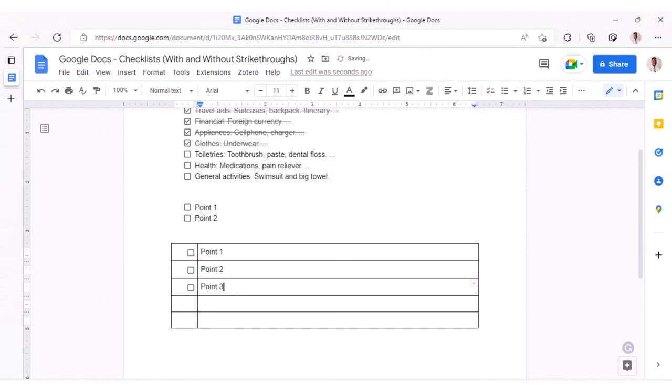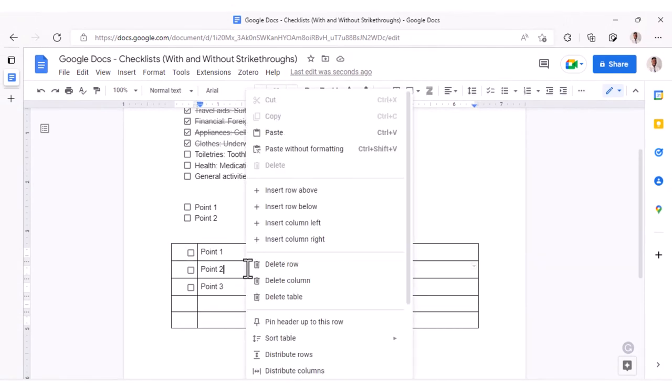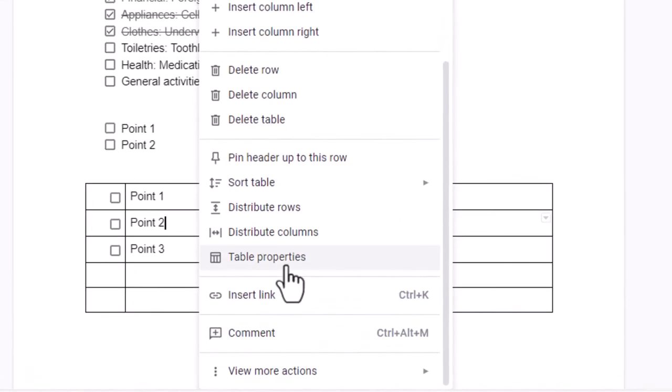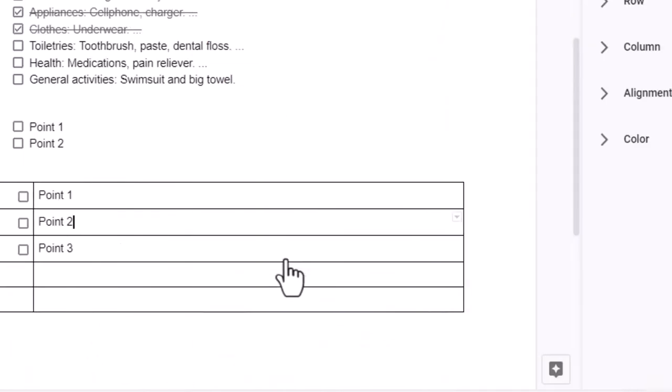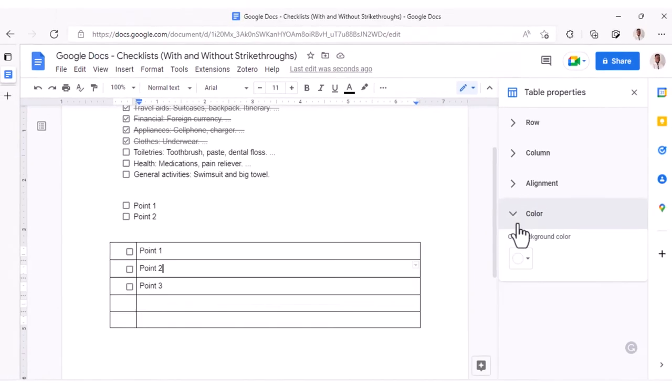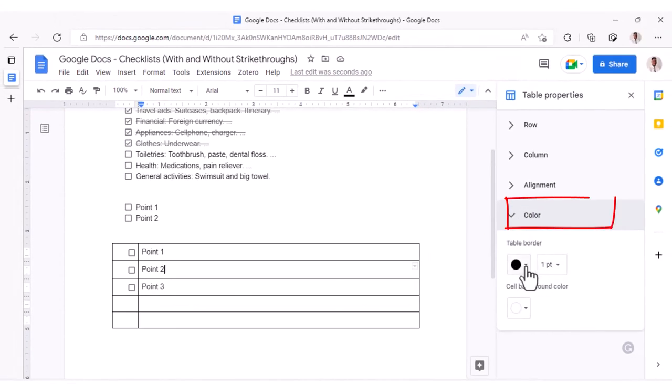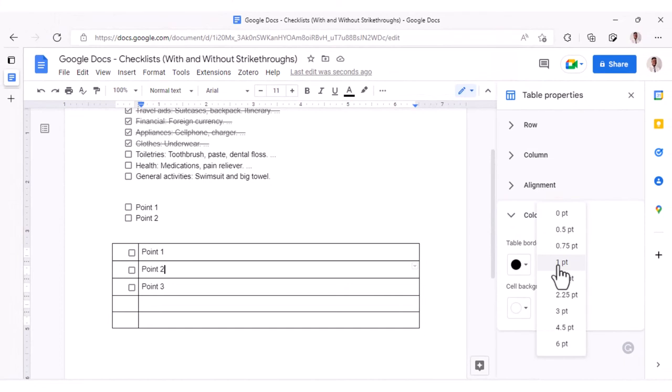Once we're done with this, we can simply right-click anywhere within the table, go to Table Properties, select the border color option, and change the border width to zero.